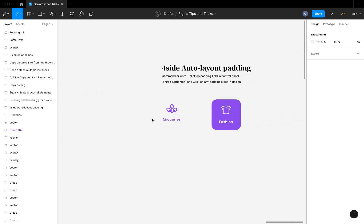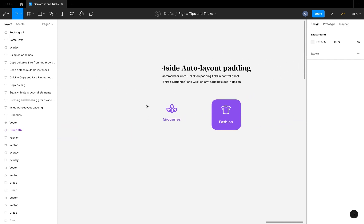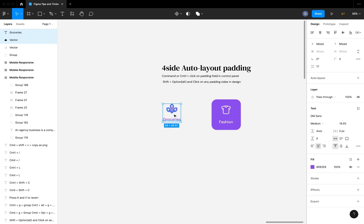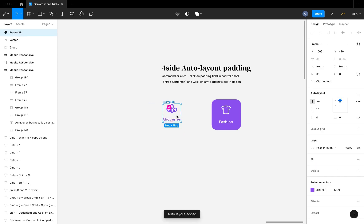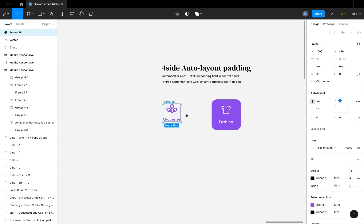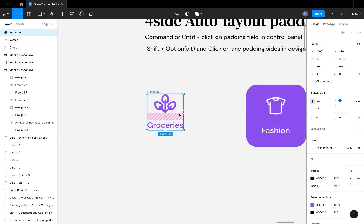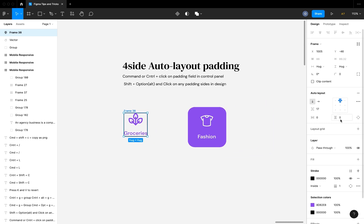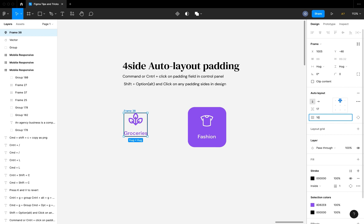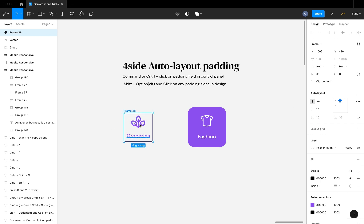The next tip is four-sided auto layout padding. If you select elements and hit Shift+A, it gives them an auto layout. To add padding to all four sides at once, hold Command and click on one of the padding input fields — it will give you a single input field. For example, entering 10 pixels applies a 10-pixel padding all around.